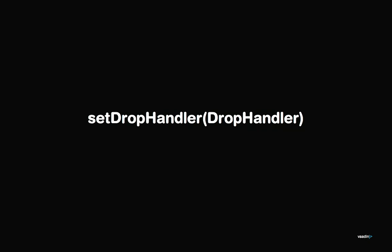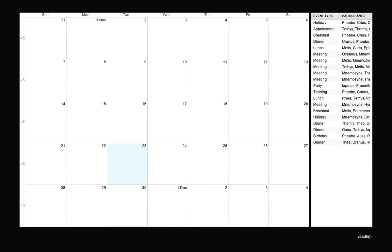This is the last one. If you're familiar with the drag and drop support in Vaadin, you'll know that when the calendar has a drop handler set, you can use it as a drop target. You can drop stuff from other components to the calendar.